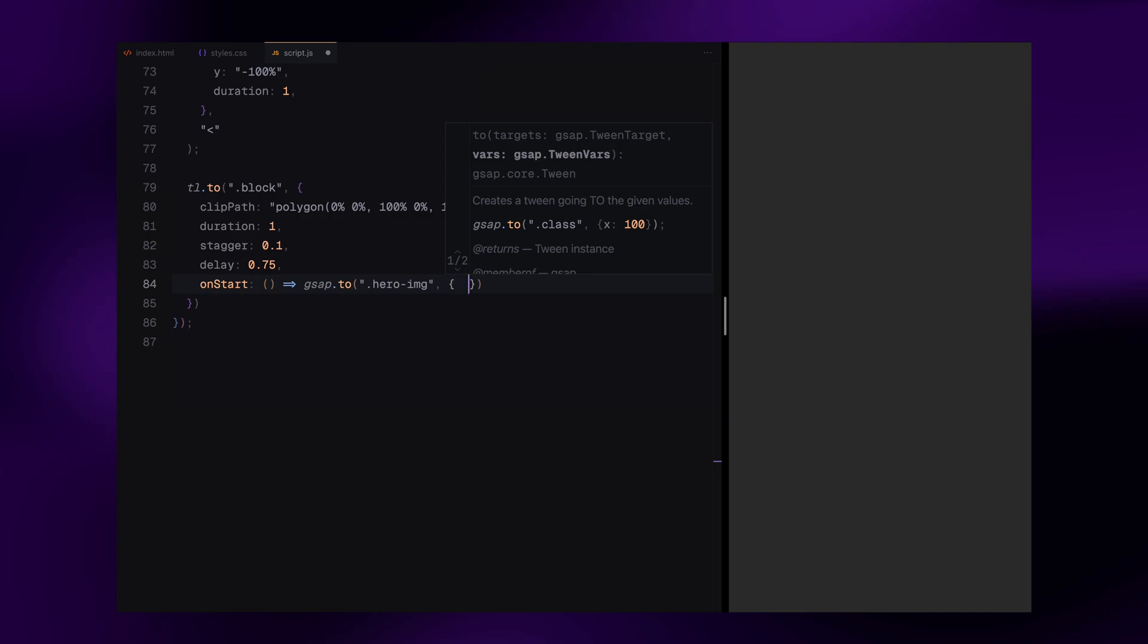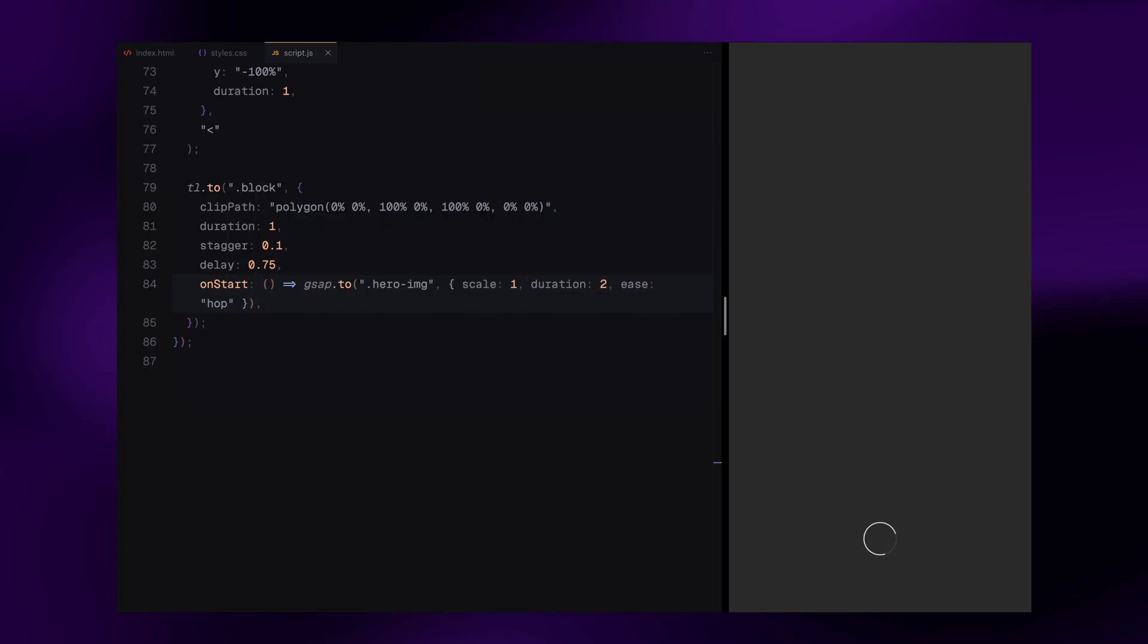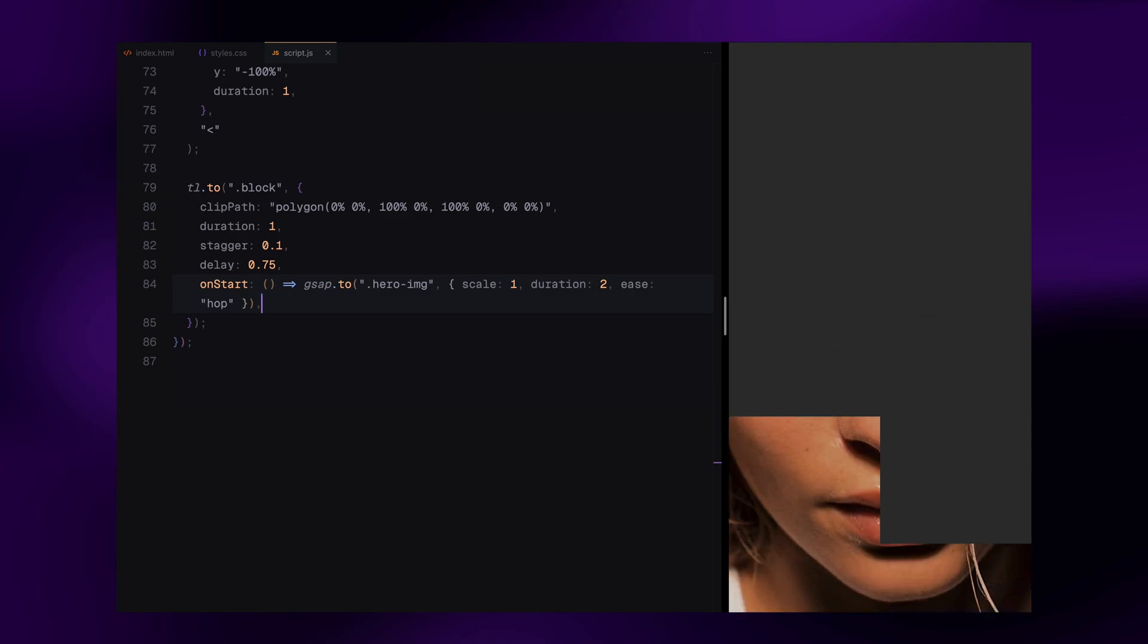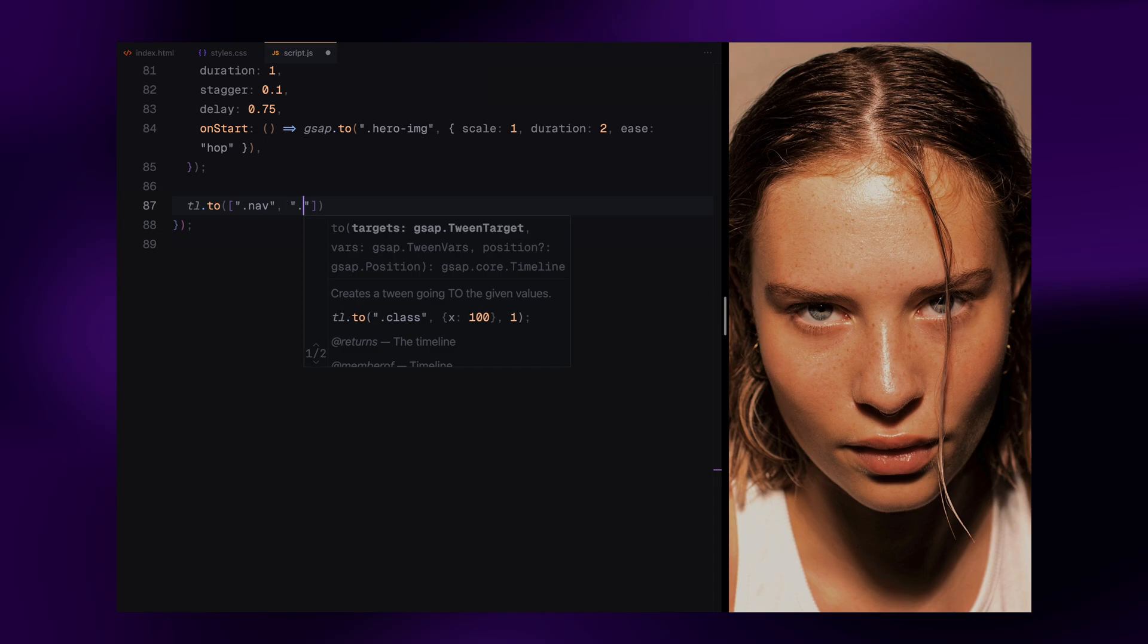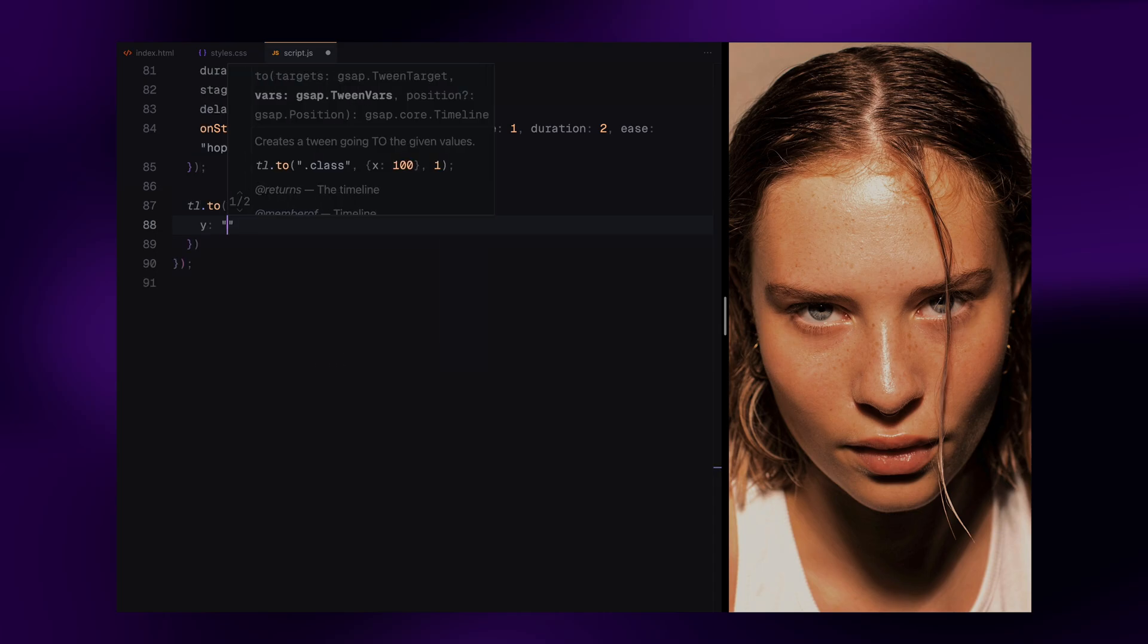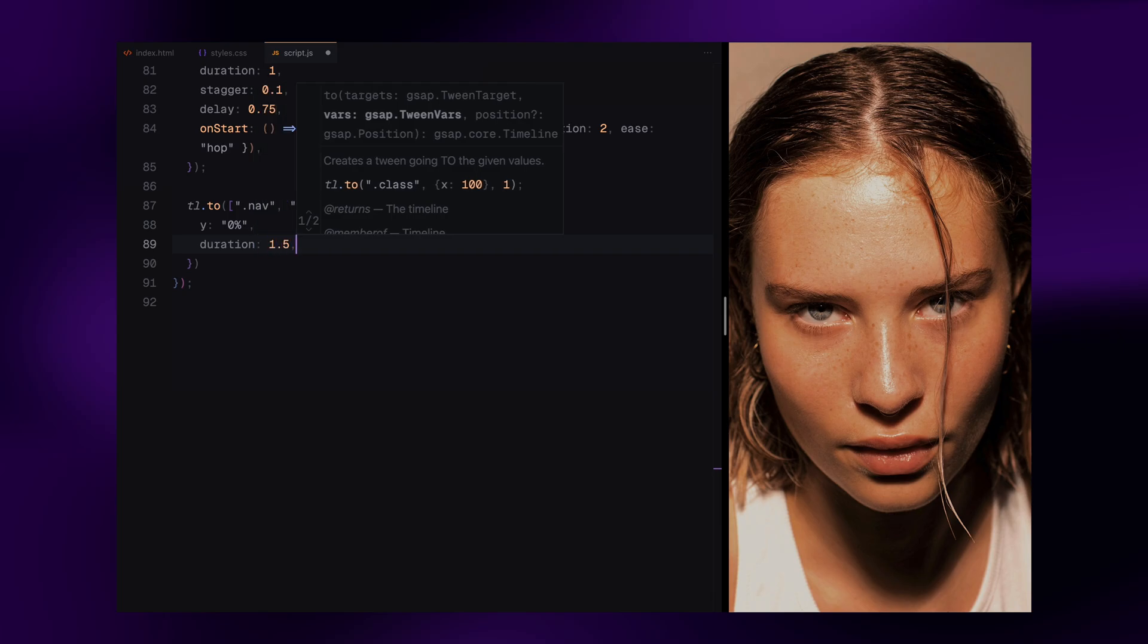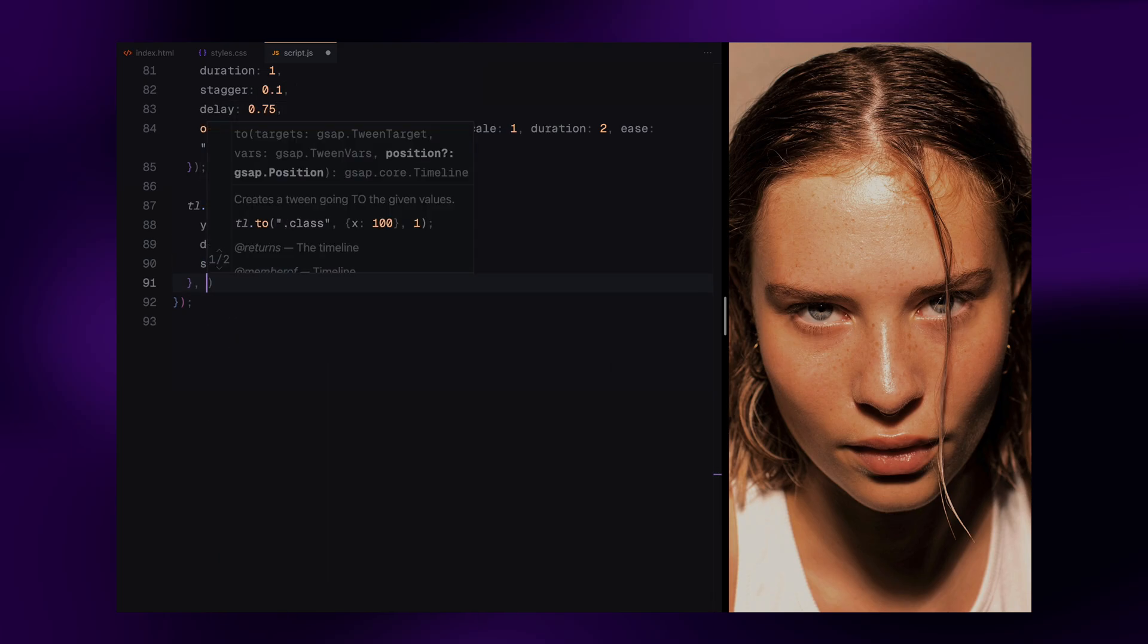At the same time, we scale down the hero image to its original size. This gives us a soft zoom out effect as the page comes into view. Then we reveal the navbar and hero text. These elements slide upward from their hidden starting positions. We use a stagger here too. So the lines appear with a cascading motion.